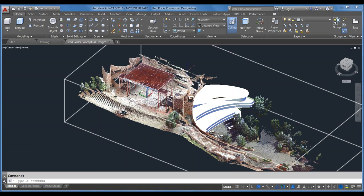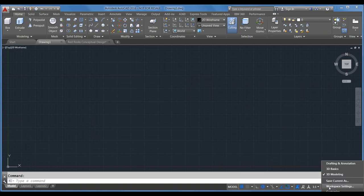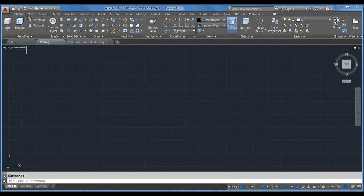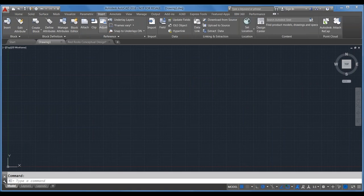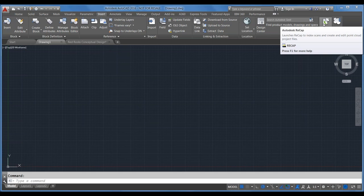I've already pulled the point cloud into this drawing. We are working again in the 3D modeling workspace — if you're having trouble finding that, it's down here by the workspace gear. Navigate over to the Insert tab on the ribbon and look all the way to the right — there's a Point Cloud panel. This button will launch ReCap, our reality capture software that indexes the scans taken in the field and turns them into workable point cloud project files. We're assuming you've already taken the point cloud, processed it, and are now bringing it into AutoCAD.